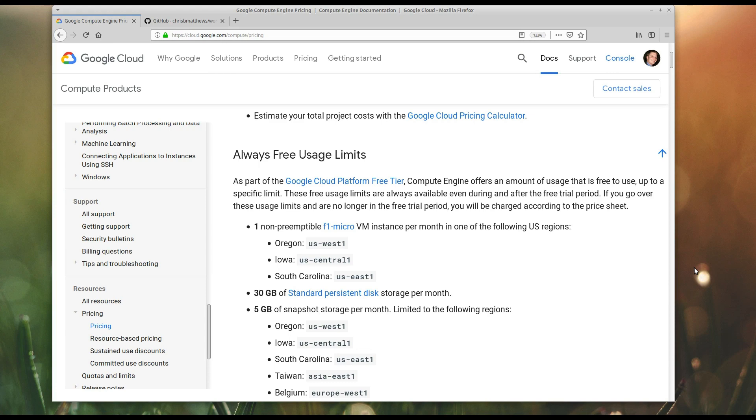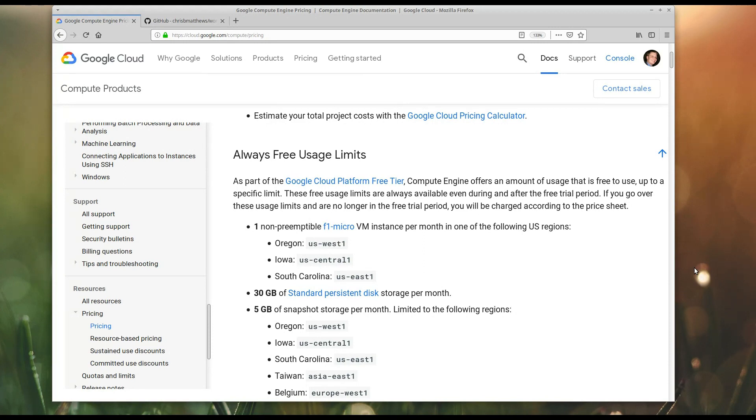Hey everyone, Chris here again. Today I'm going to talk about how you can get WordPress running for free, basically forever, on Google Cloud Platform. And in addition to this, I'm going to be showing off a little bit about Docker, because I'm going to be doing it through Docker, using Docker Compose specifically.